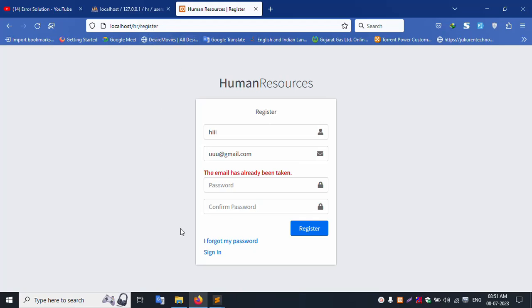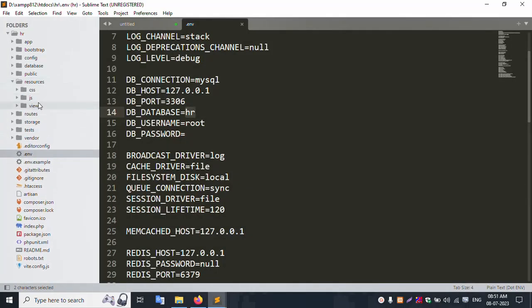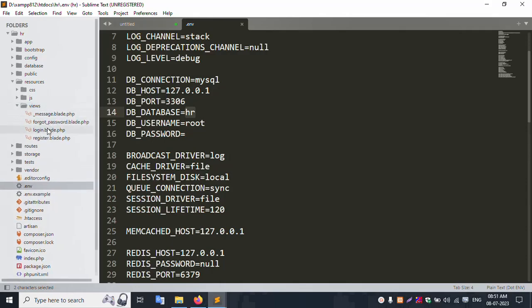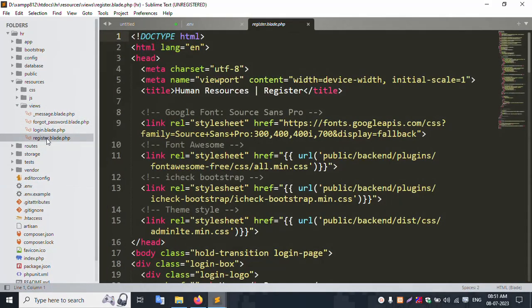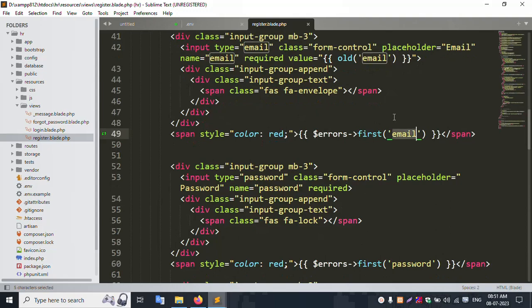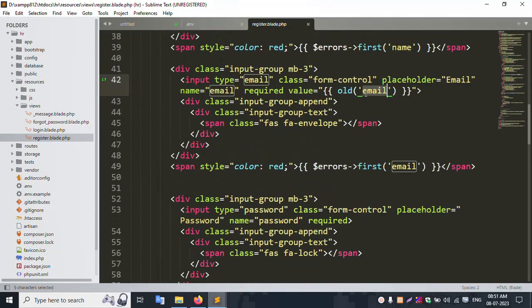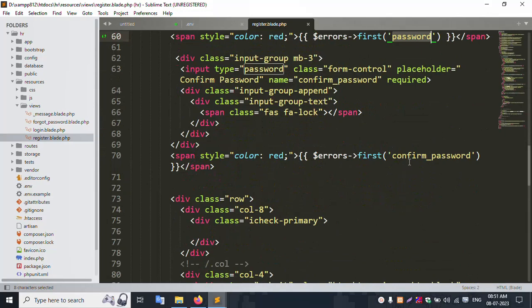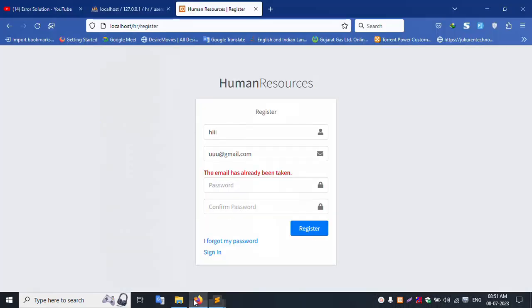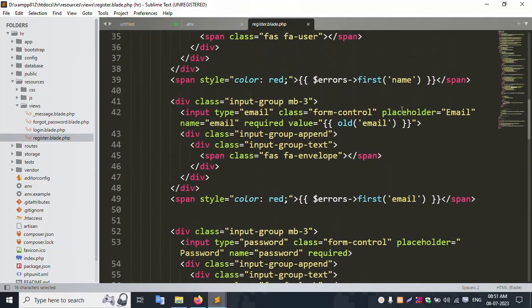This register PHP file — open the blade PHP file. This register dot blade dot PHP file has email, name, email, password, and confirm password fields. All fields are available. Let's start step by step — of course, start with this email.